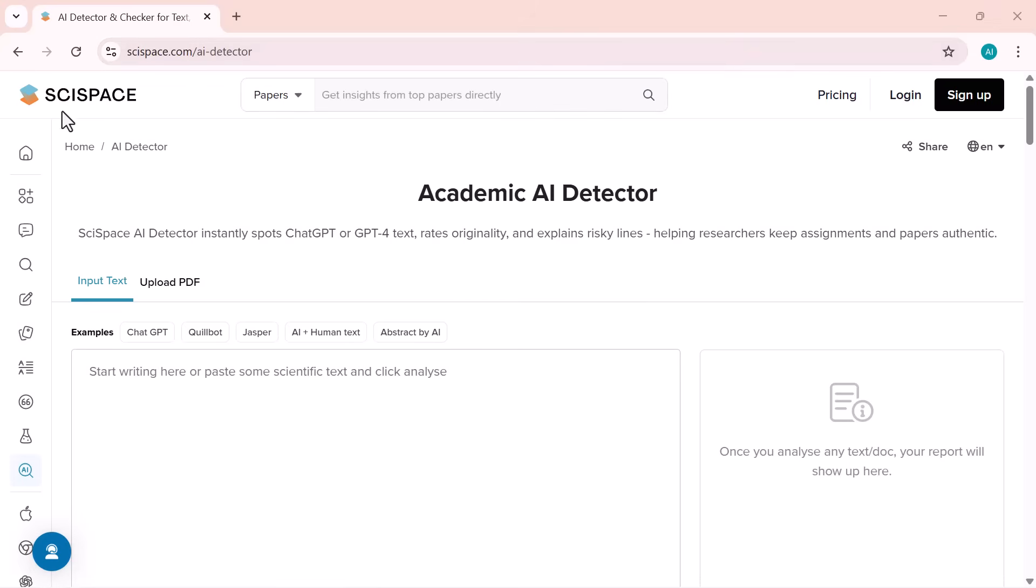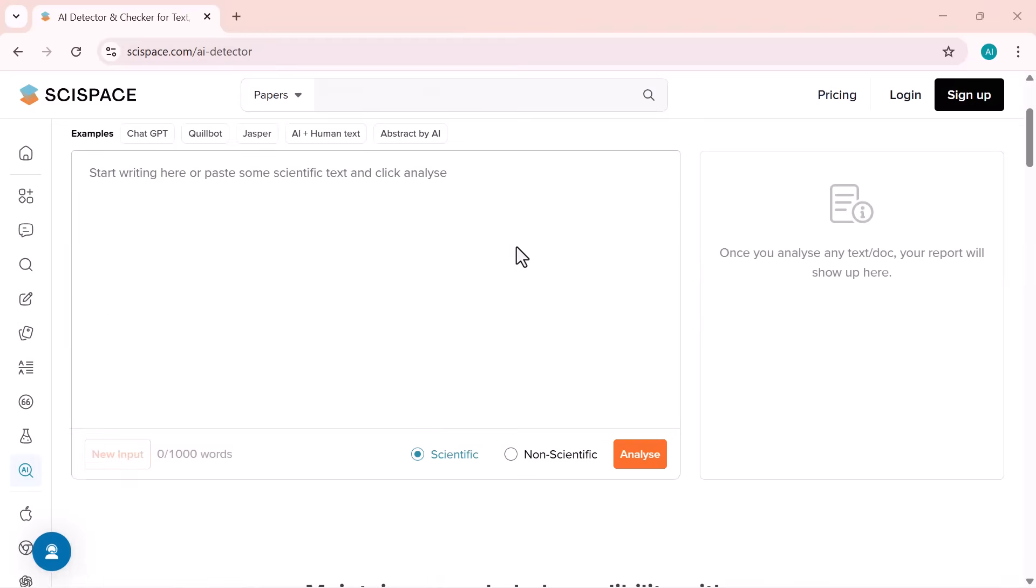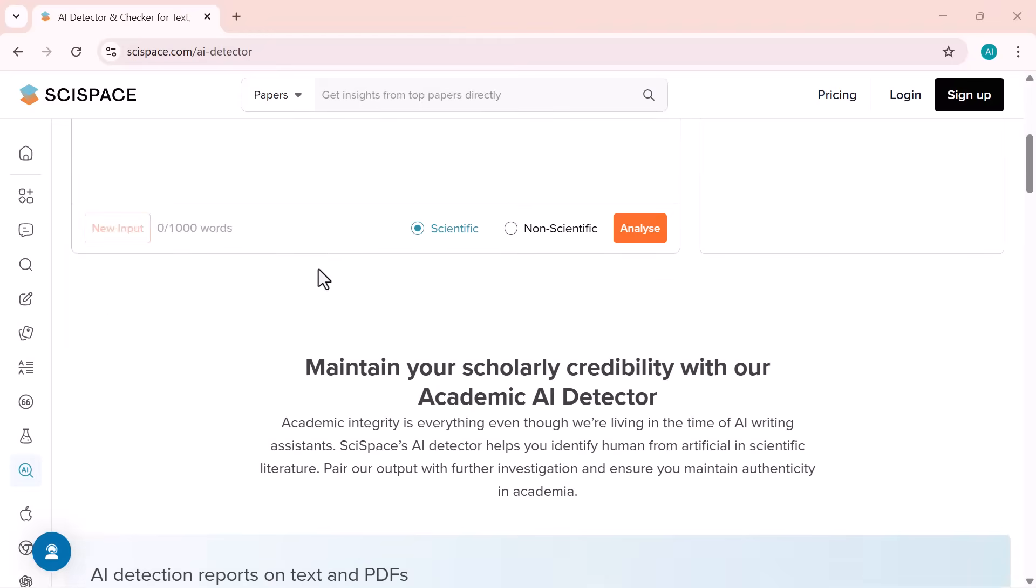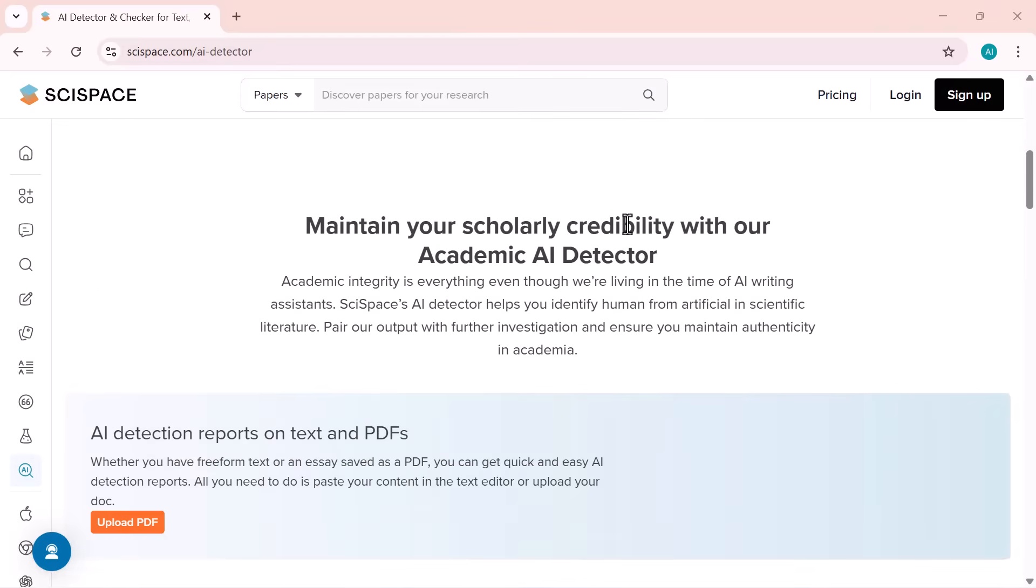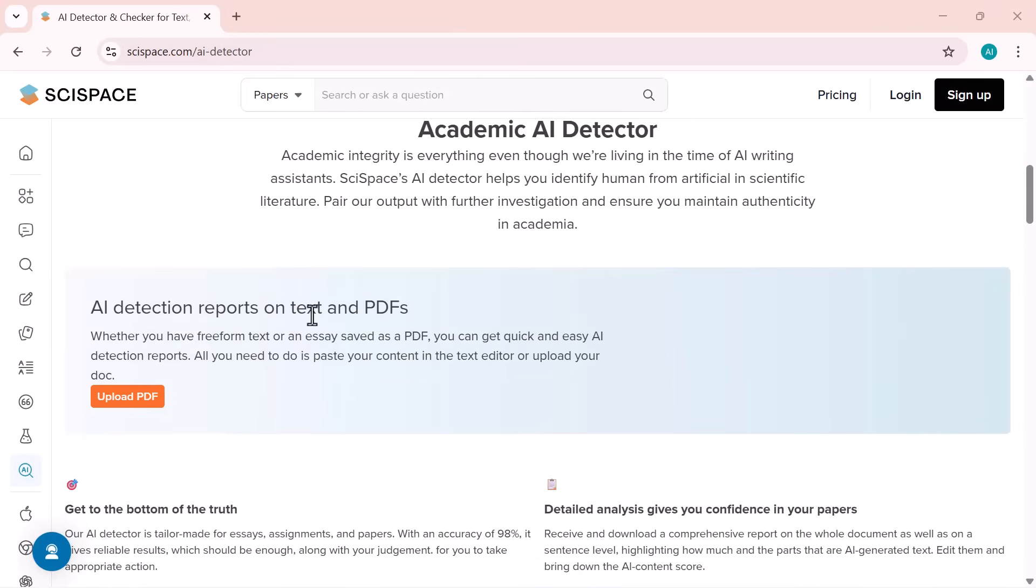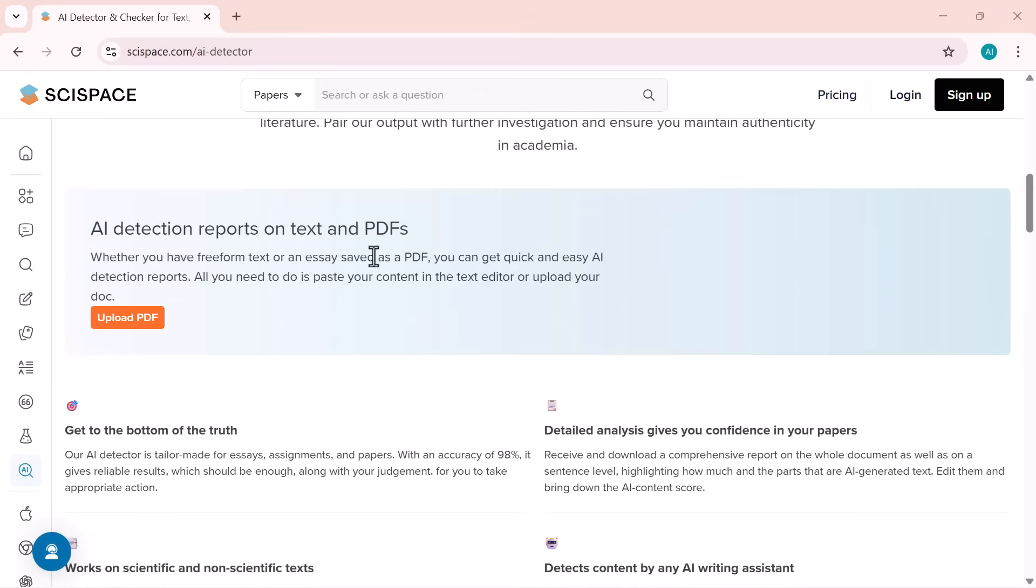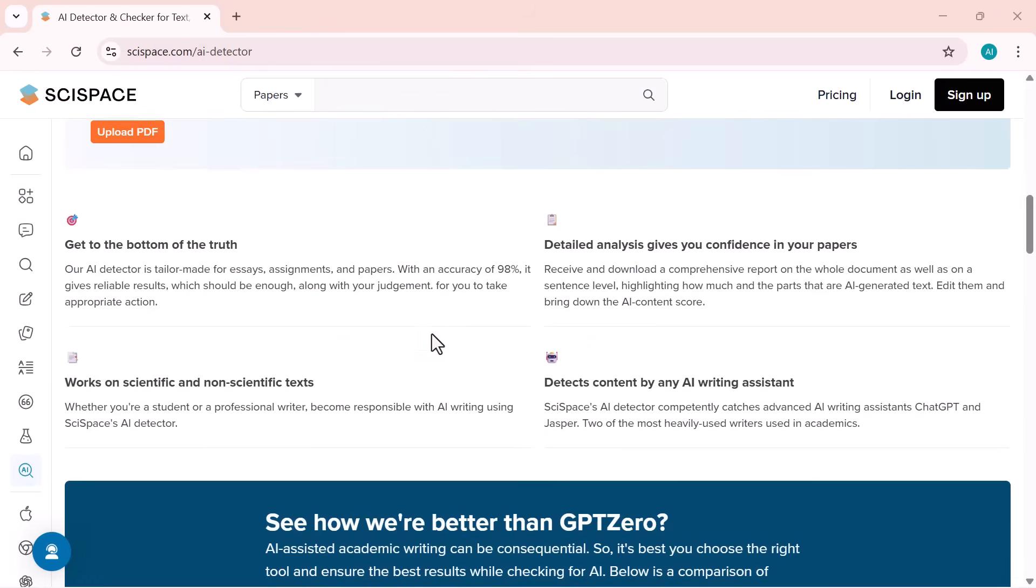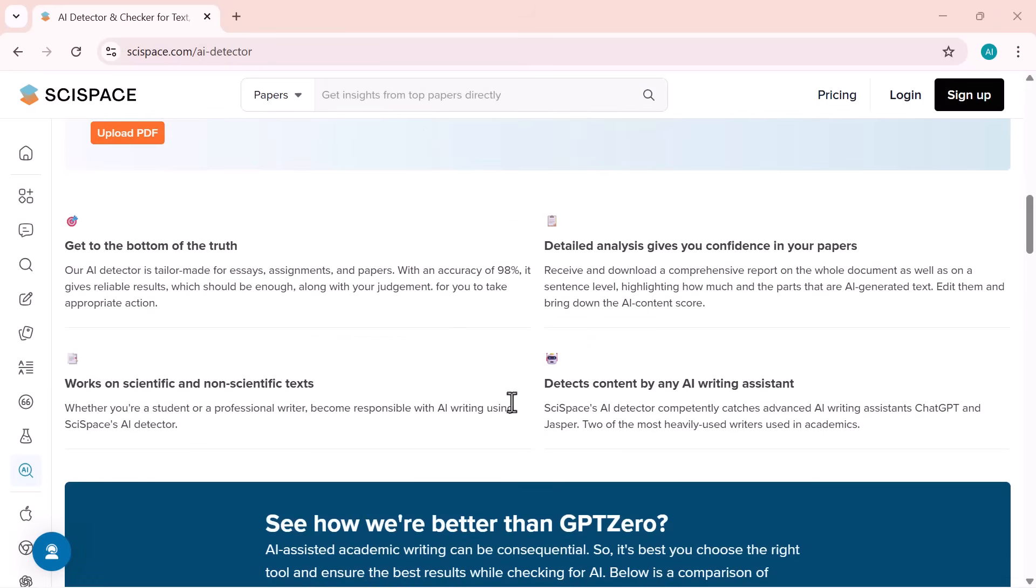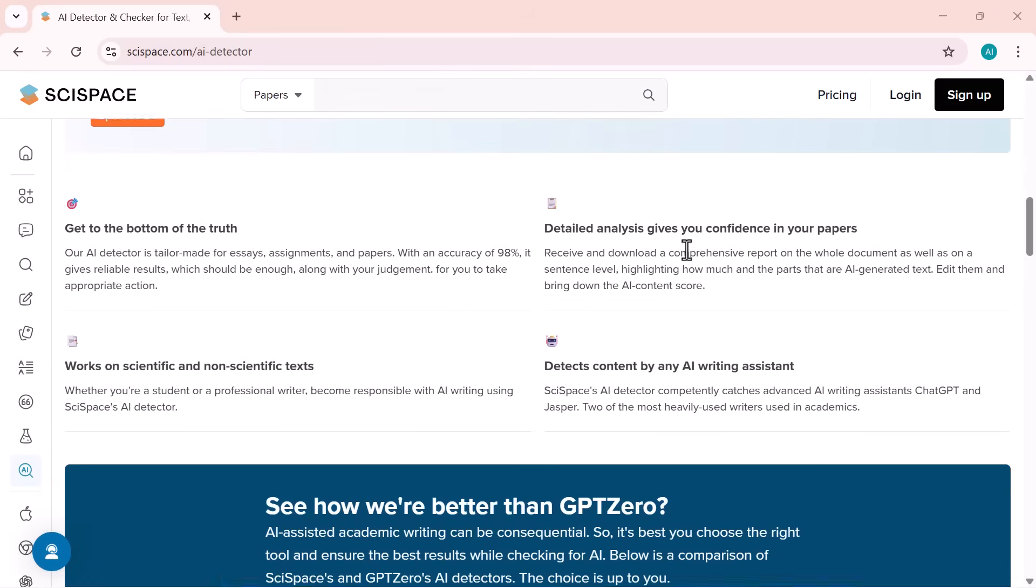Hey everyone! Welcome back to iExpert. Have you ever wondered how to check whether your content is written by AI or by a human? Well, in today's video, I'm going to show you exactly how you can test that,